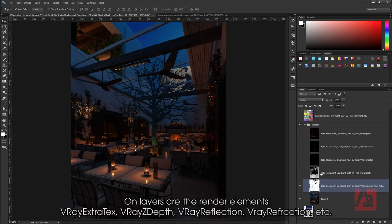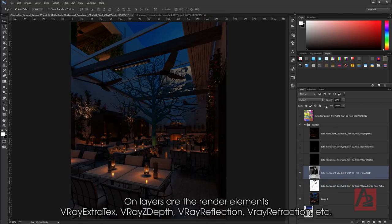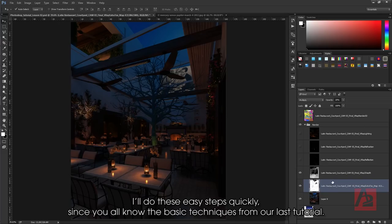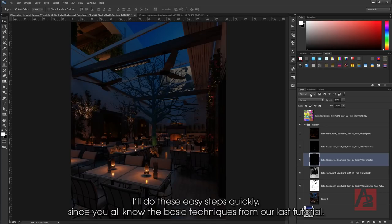On layers are the render elements: V-Ray Extra Text, V-Ray Z Depth, V-Ray Reflection, V-Ray Refraction, etc. I'll do these easy steps quickly since you all know the basic techniques from our last tutorial.